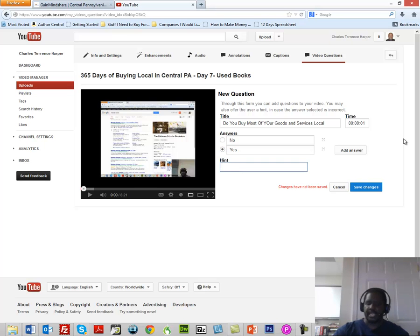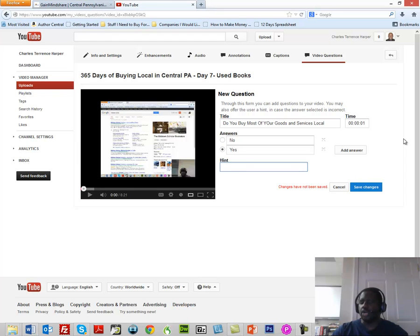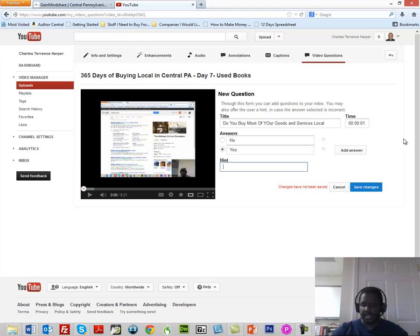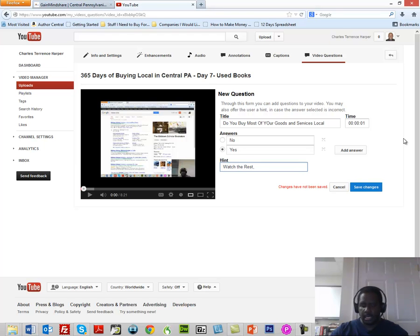I'm going to give a hint. If they click No, then it's going to give them the hint. So what we want to do is we want to say, "Watch the rest. Click Yes to continue."